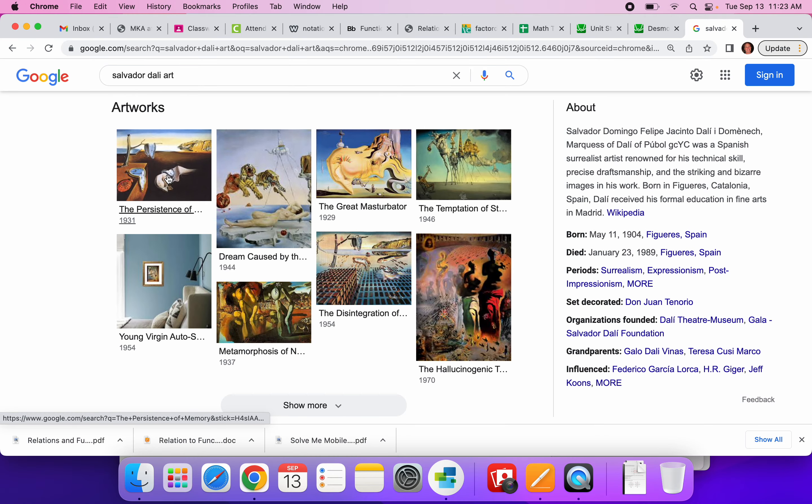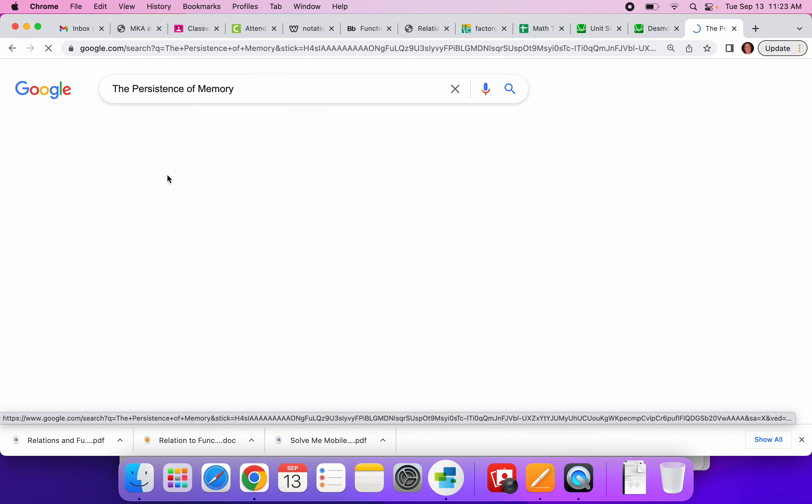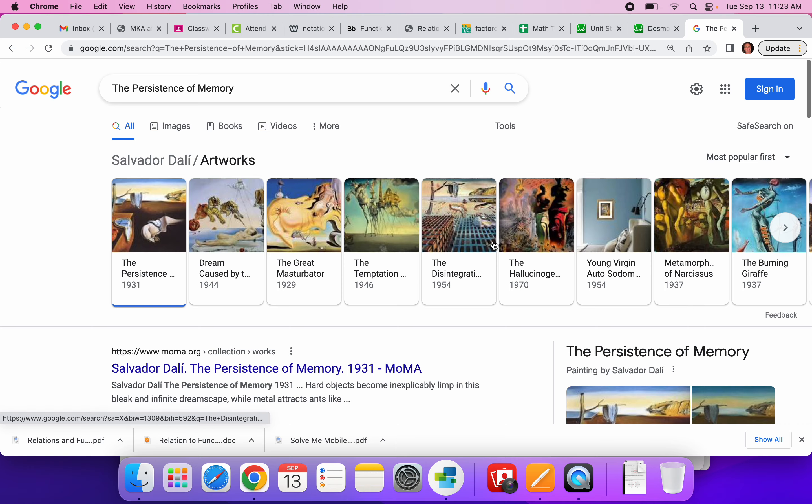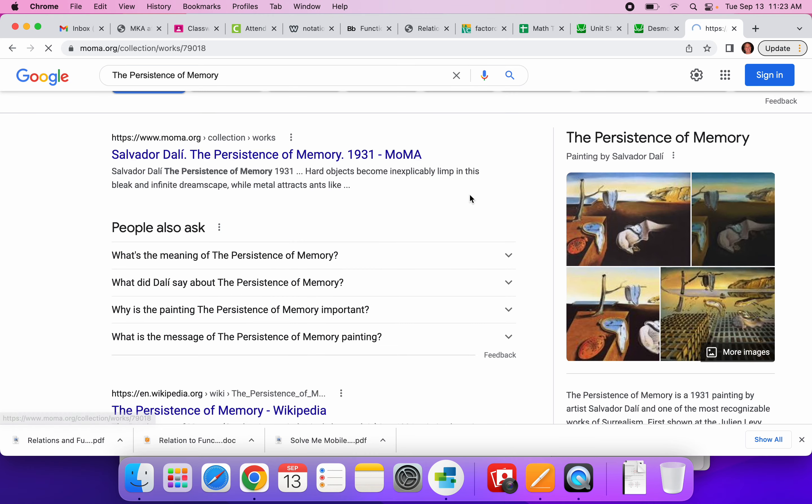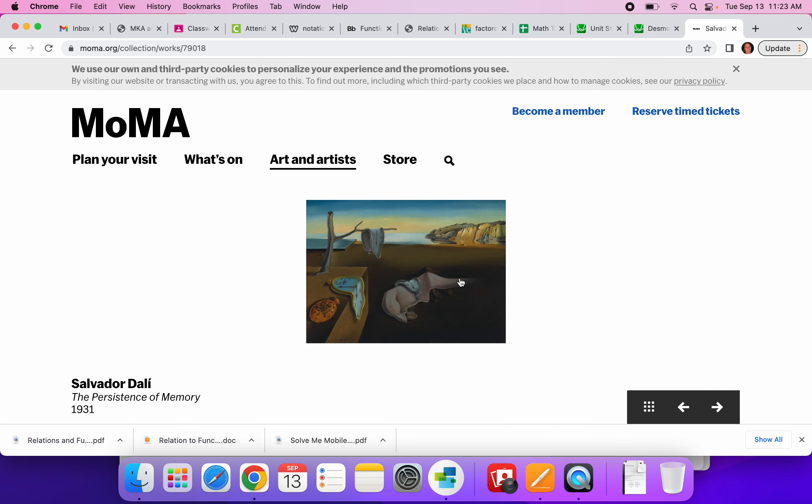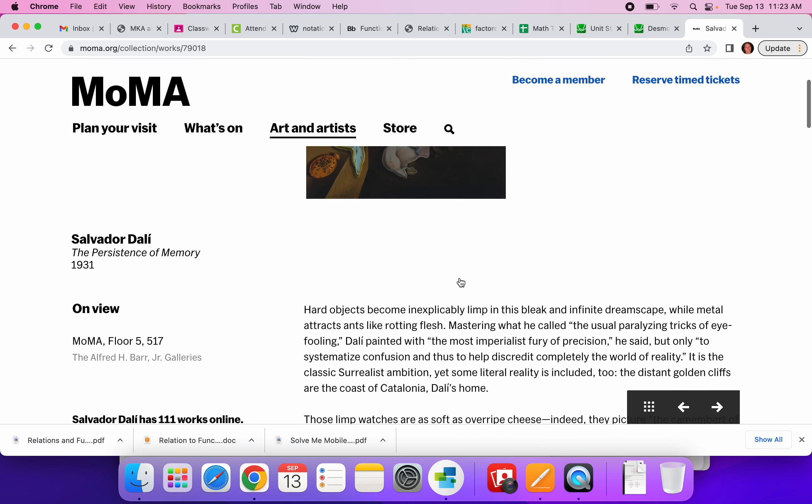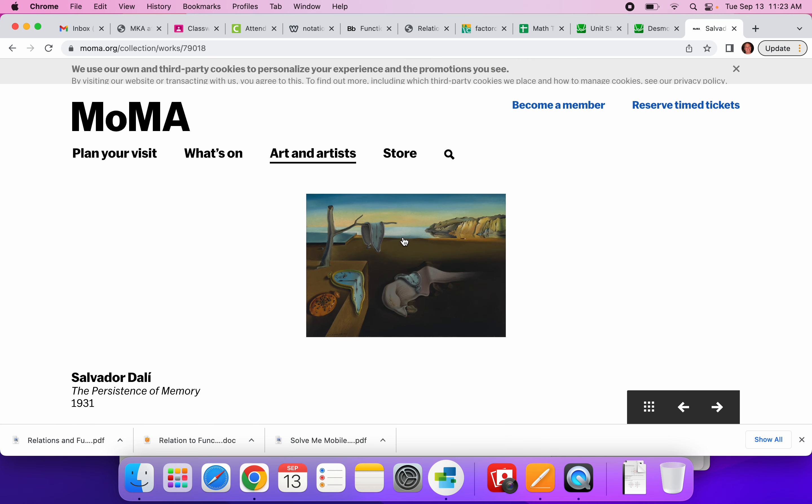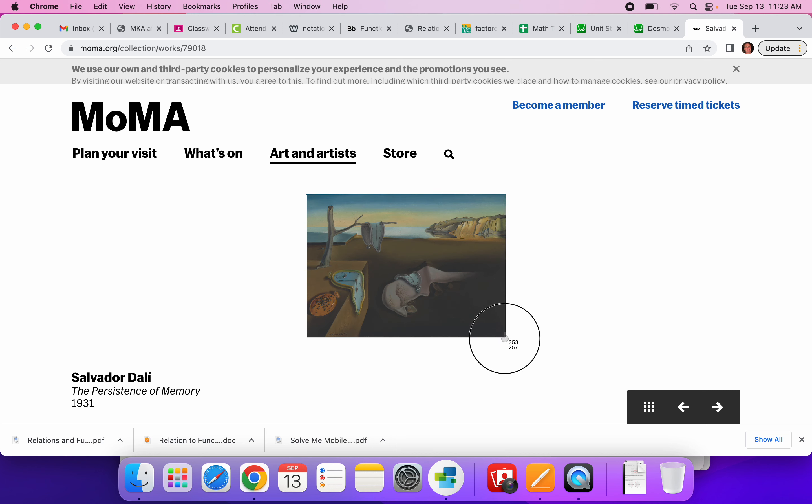This one, the persistence of time, you might have seen outside my classroom door. So we can click on it, and we should be able to get a decent rendering of it. So I am going to command shift four and capture that image.